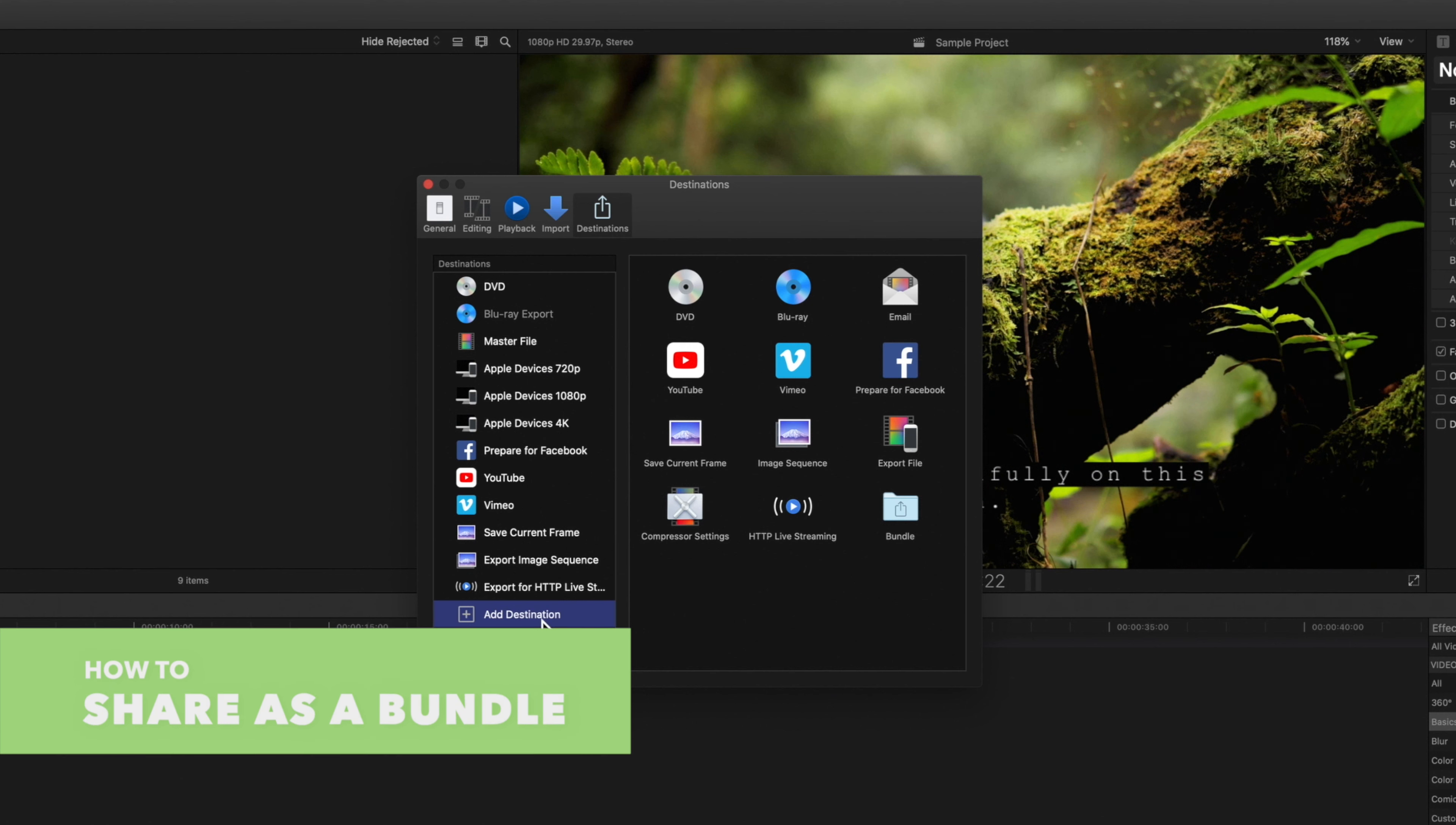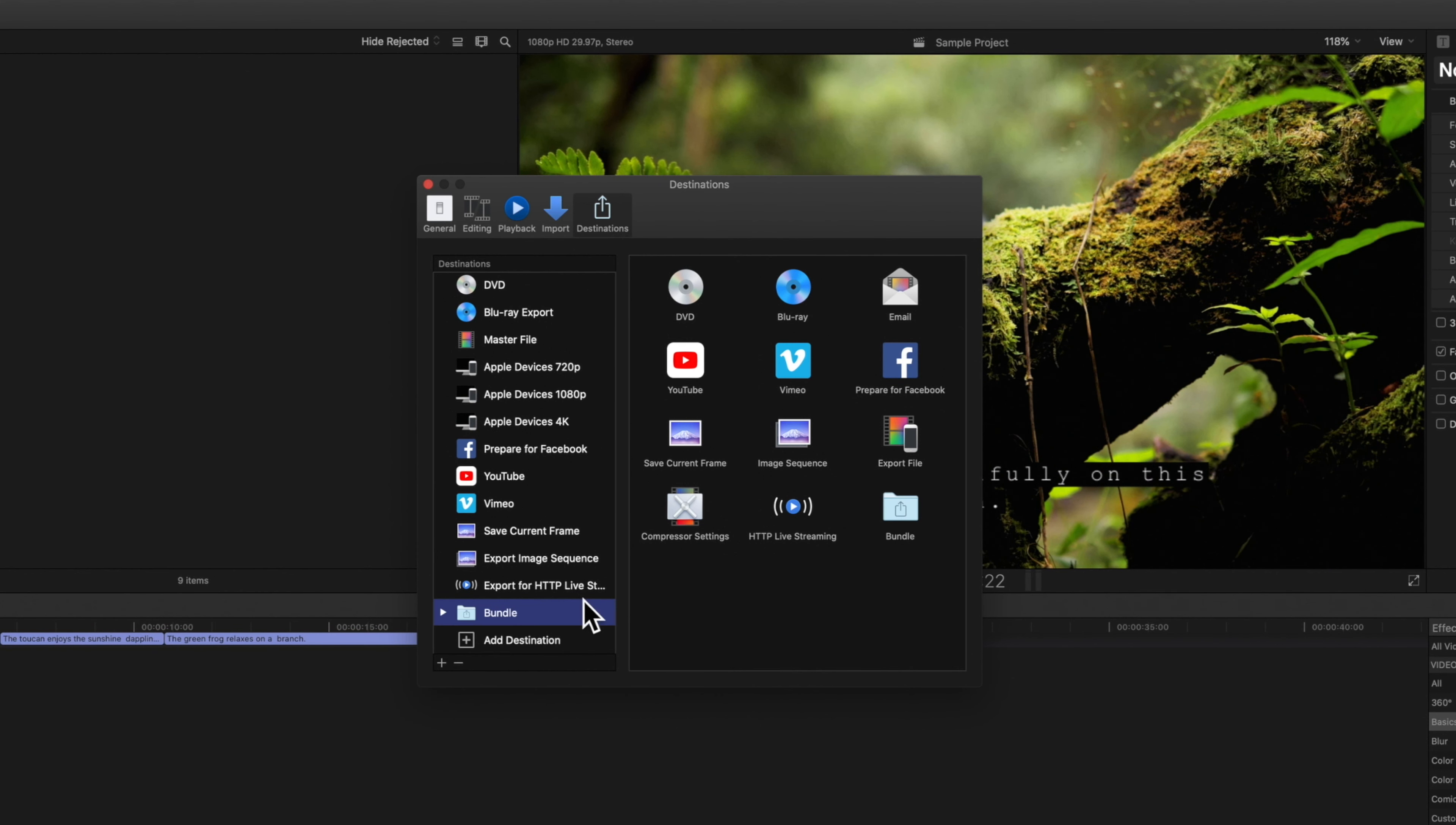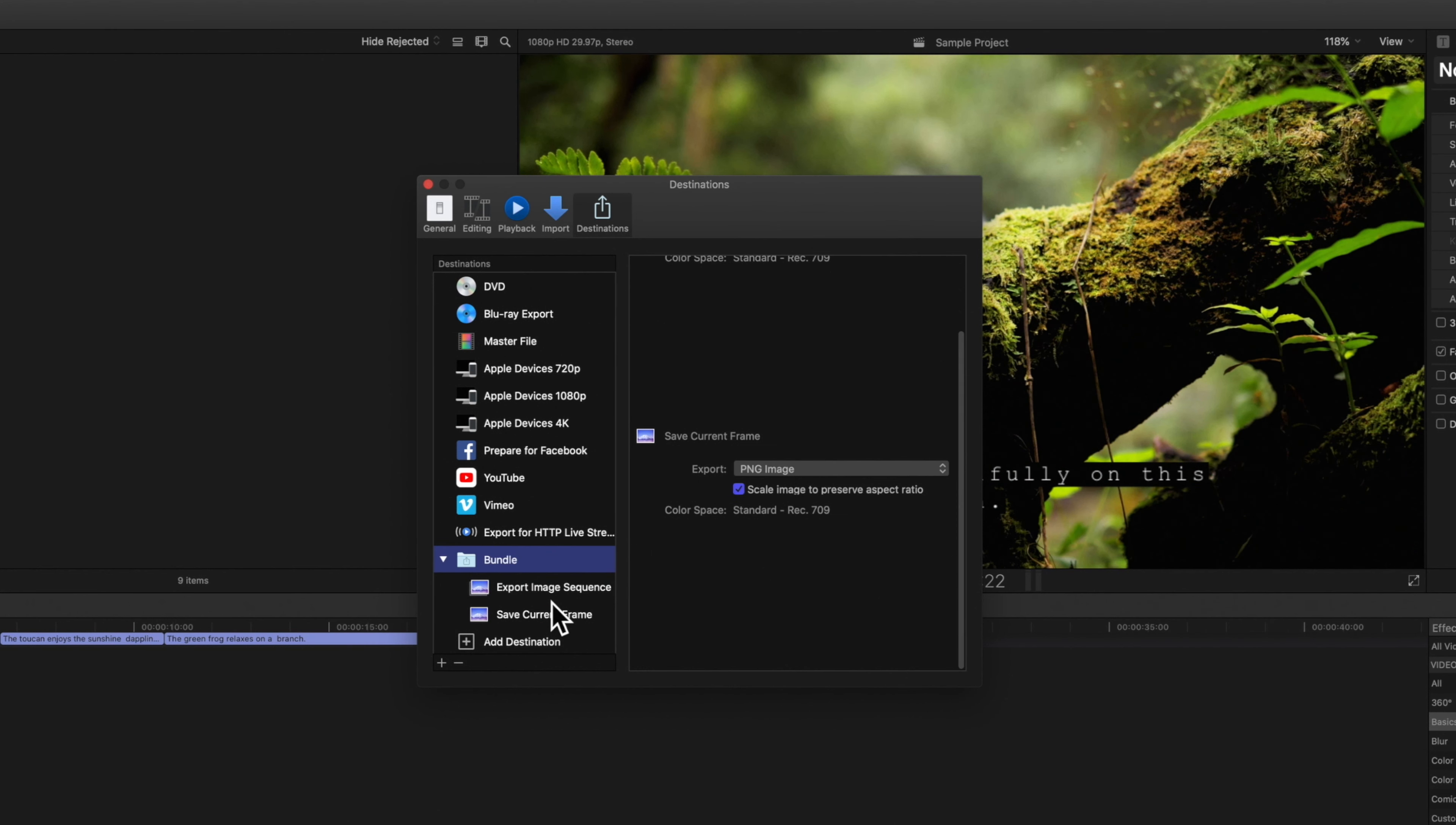To create a bundle drag the bundle destination into the menu on the left. From here you can add a destination to the bundle by dragging existing destinations into it. When we share a project using a bundle a file will be exported for each included destination.